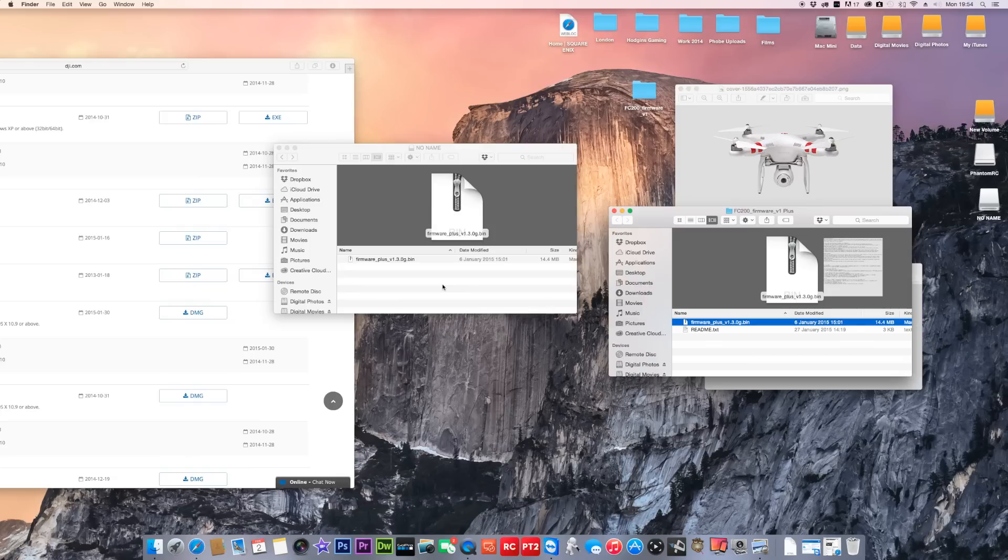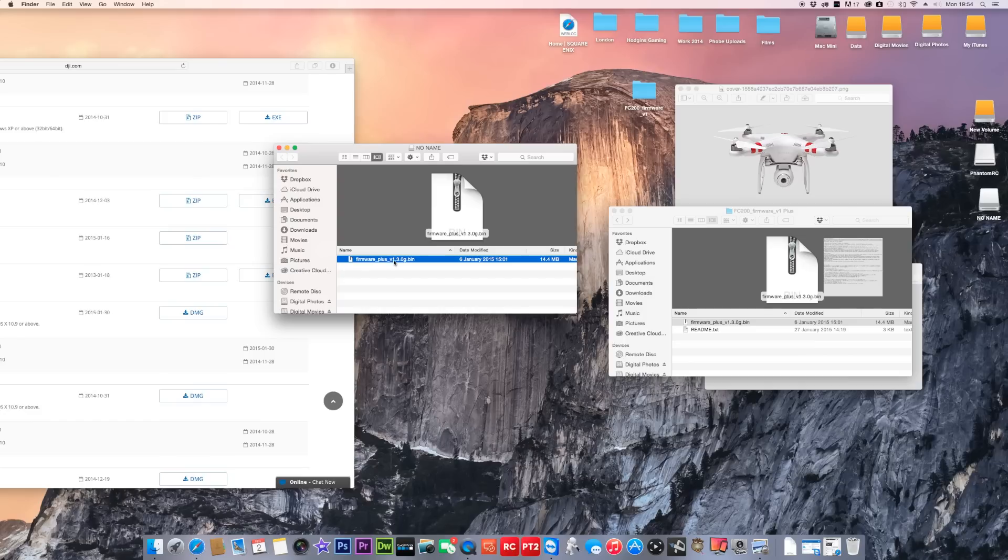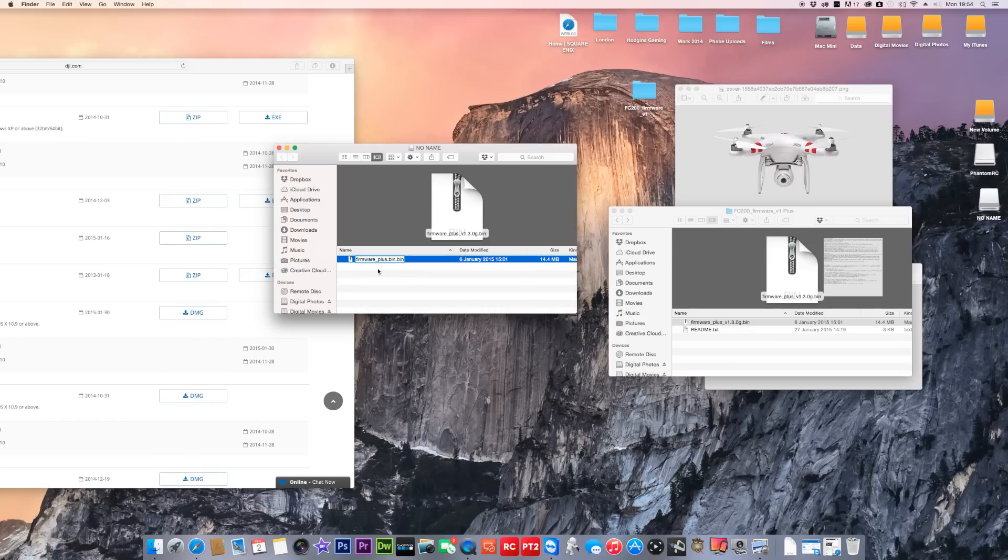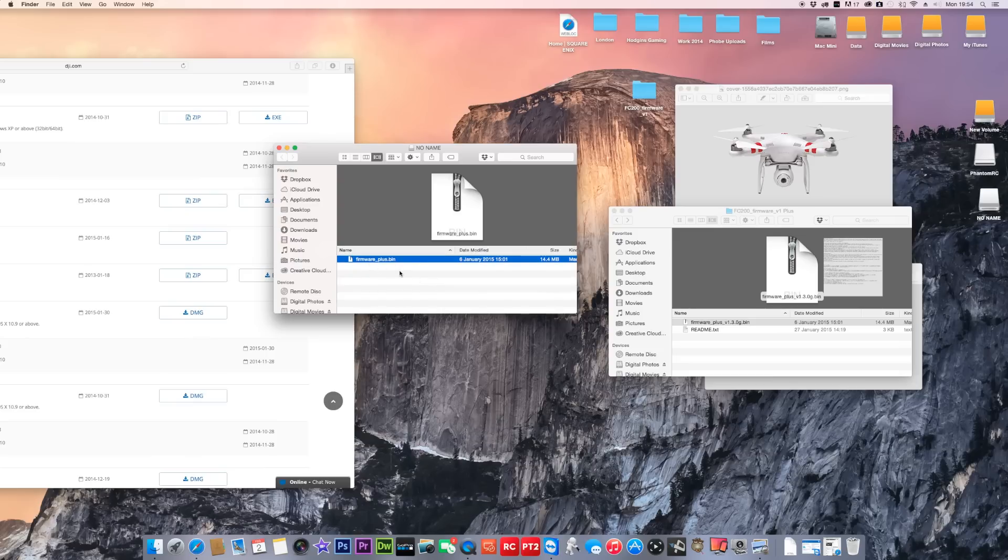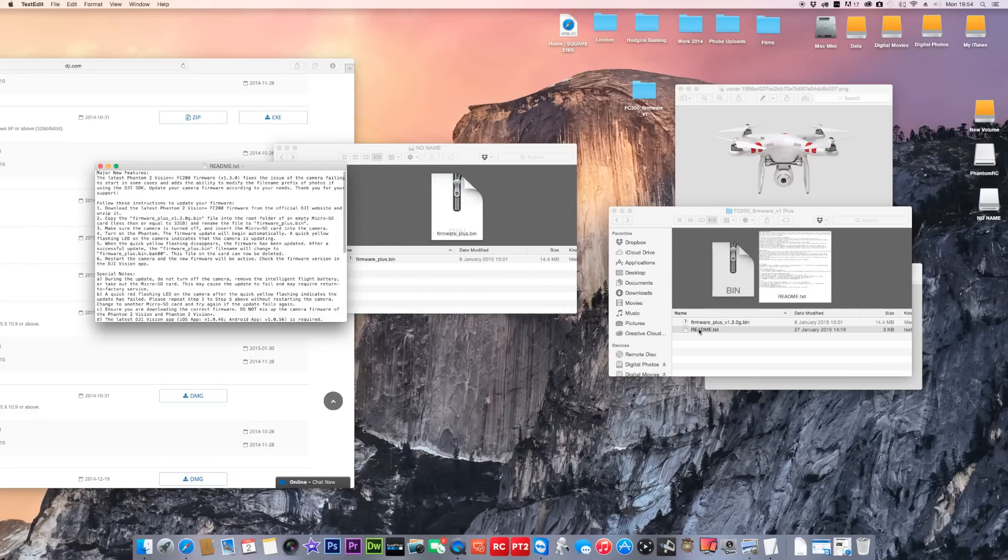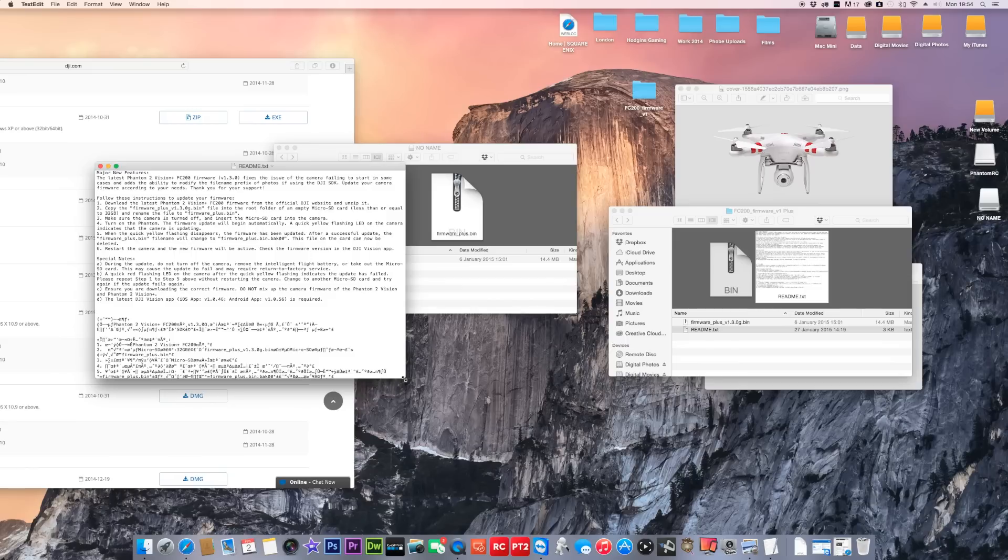Now slight difference, on the Phantom 2 Vision Plus you need to rename this file. You need to rename it to firmware_version_plus.bin. So that's what it's basically called on the card. Then you put that into your Vision Plus.